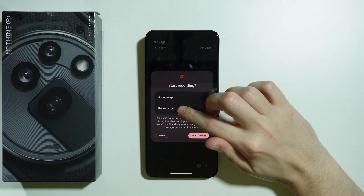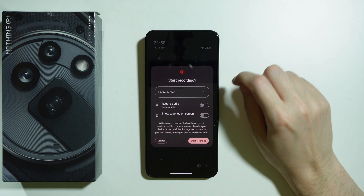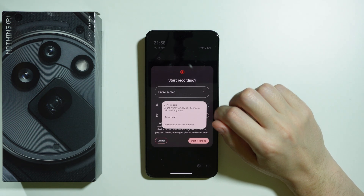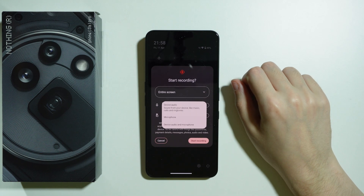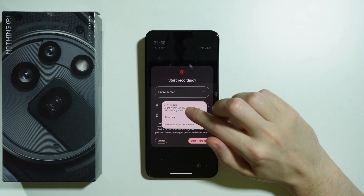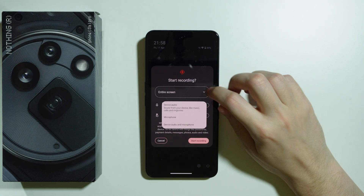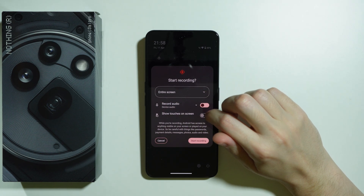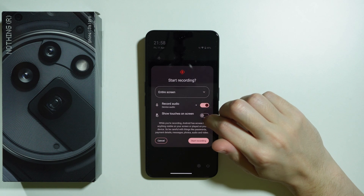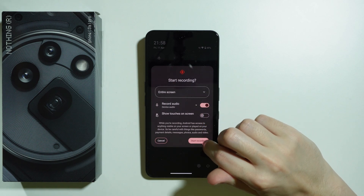We can record a single app or the entire screen. We can also choose what kind of audio we want to use — we have the choice between device audio, microphone, and both. We can also show touches on screen if we use the entire screen option.